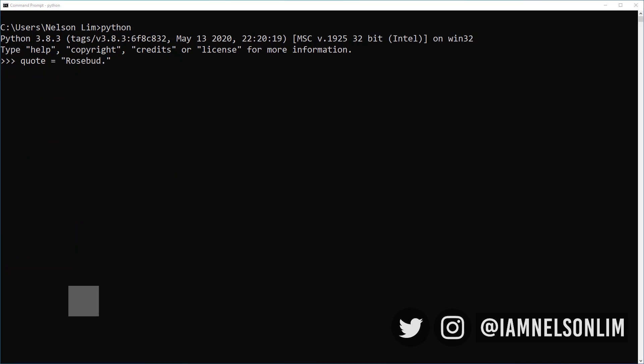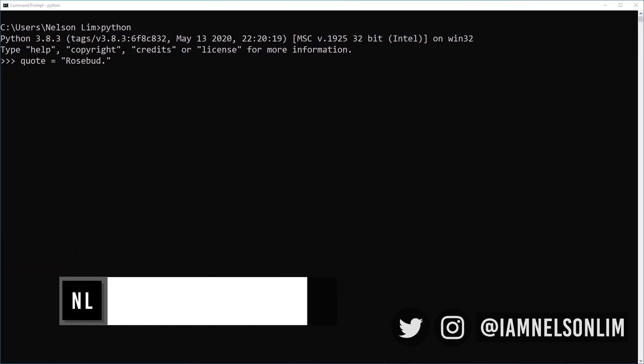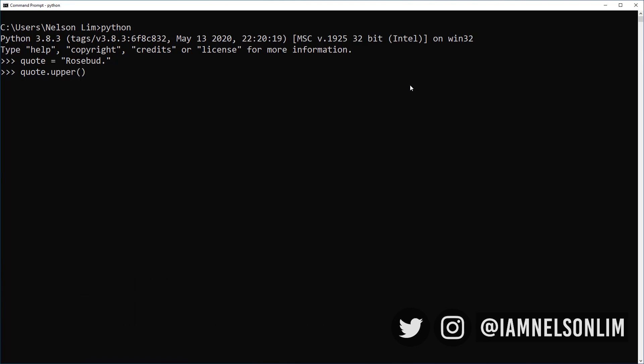So let's look at how to convert a string into all upper or all lower case. With my quote, I'm going to use the quote period upper. And so when you look at this, this looks oddly like a function. And you could say it is a function. It is a special type of function which we will call methods. And what this allows us to do is, it is a special method or function that is associated with string variables.